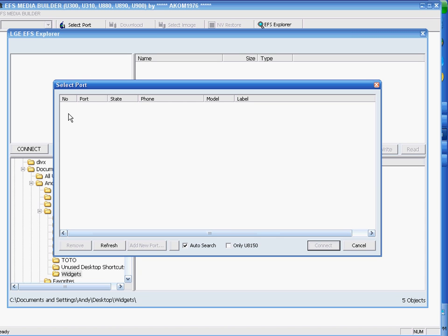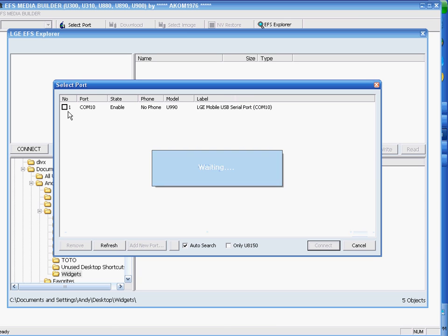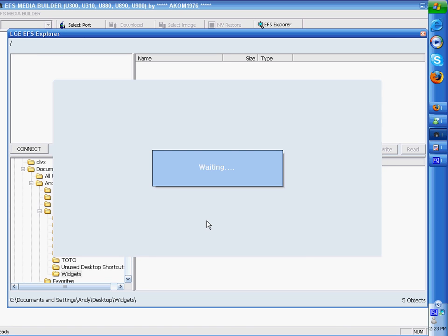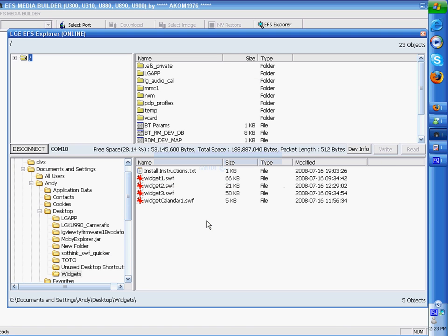Next step is to connect to your phone. Put it in data mode and connect via the USB. You'll see this pop up, tick the box and connect in the bottom right, and you'll see phone files in the top half.